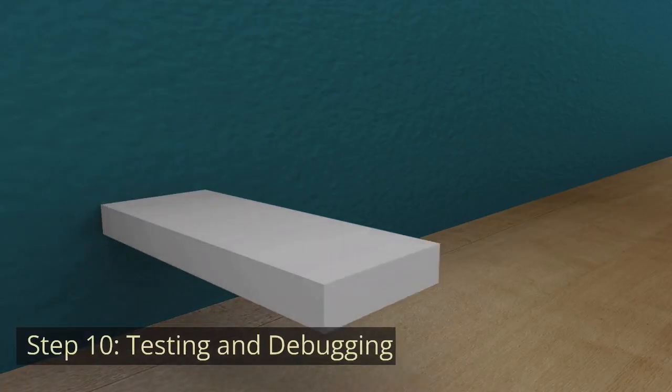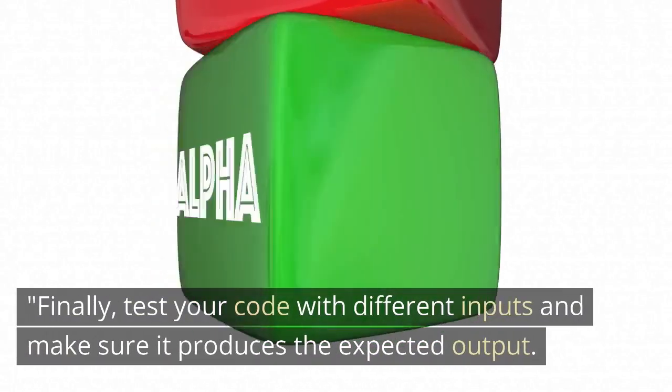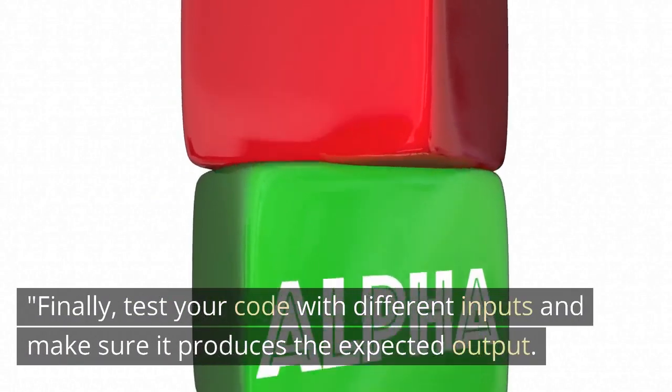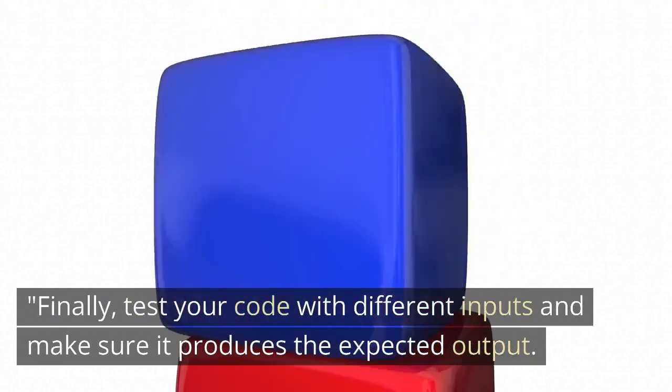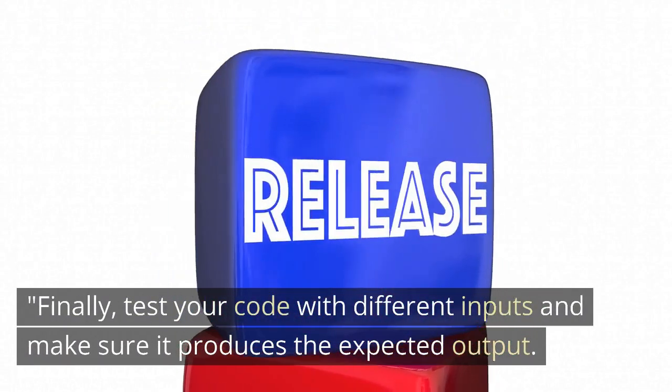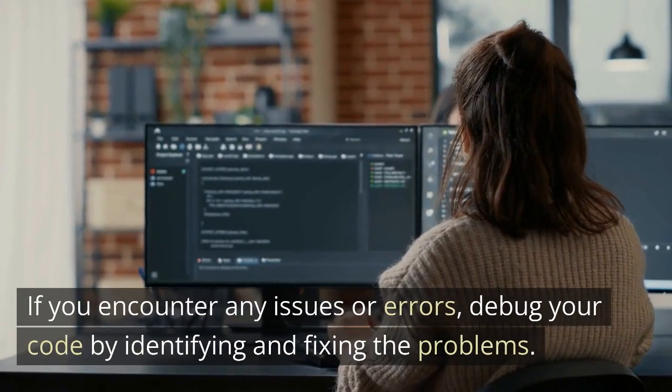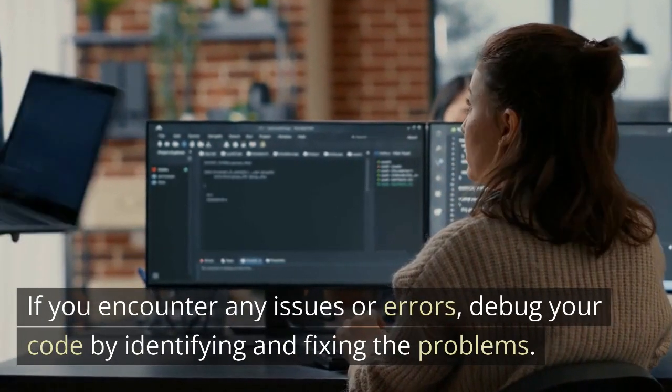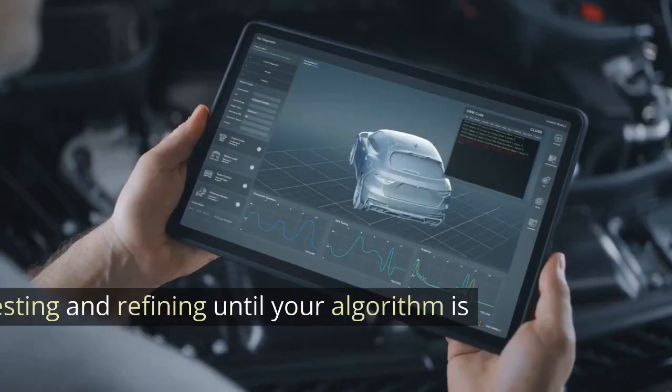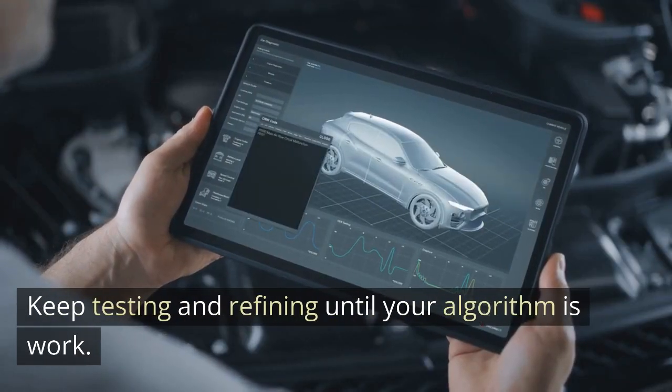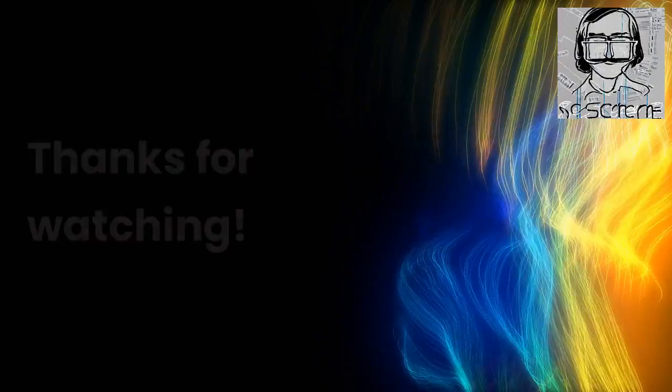Step 10. Testing and debugging. Finally, test your code with different inputs and make sure it produces the expected output. If you encounter any issues or errors, debug your code by identifying and fixing the problems. Keep testing and refining until your algorithm is working.